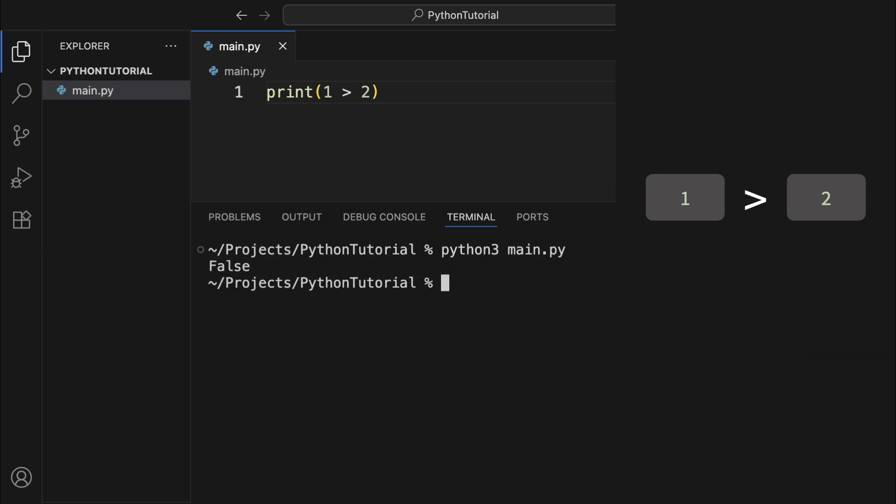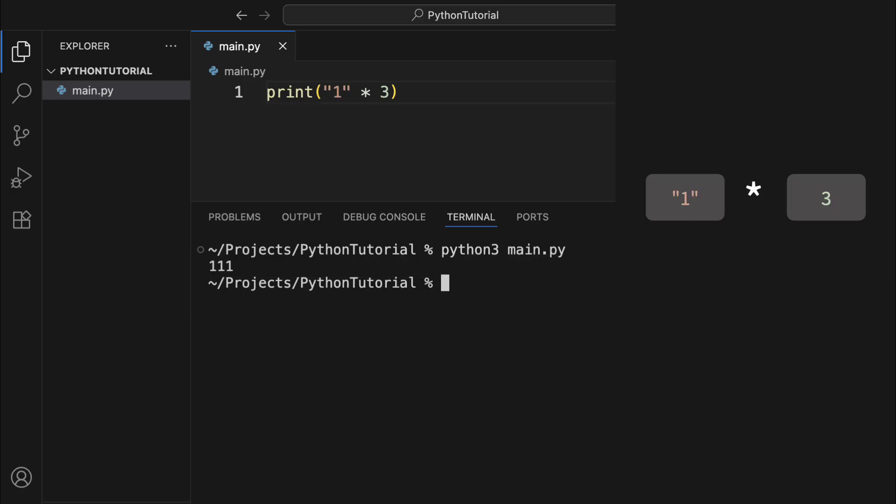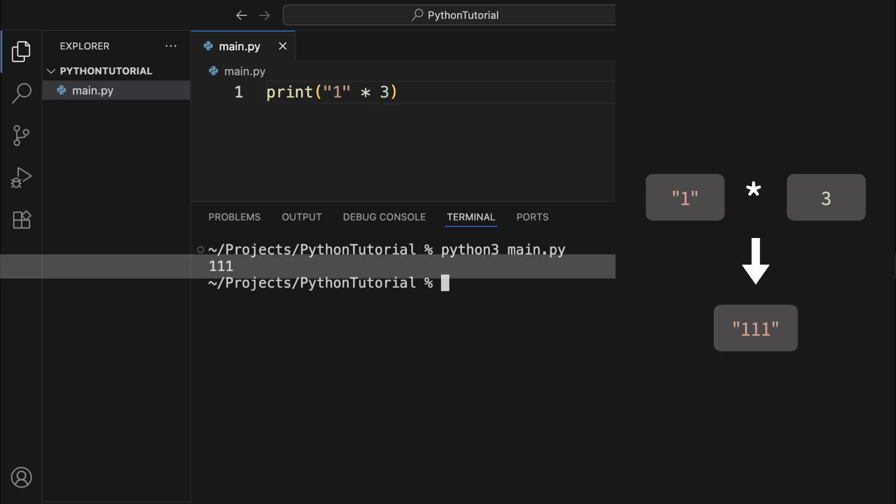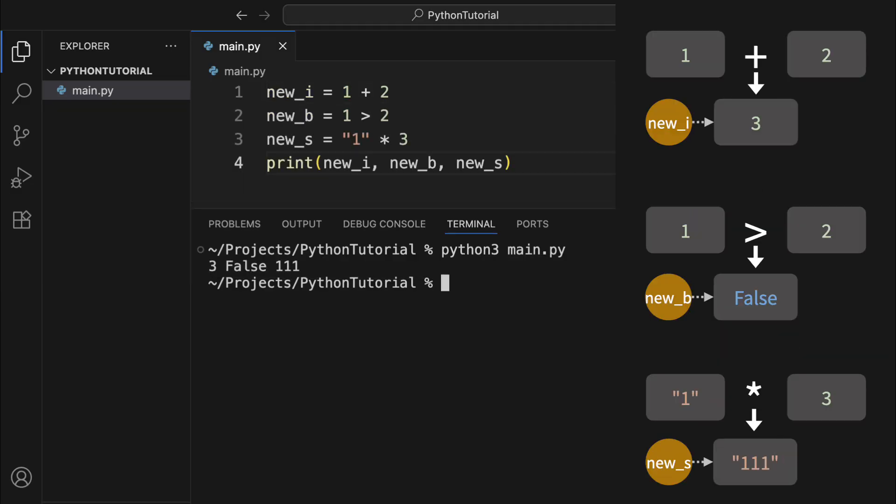If you check whether 1 is greater than 2, you get a new boolean object false. And if you take the string 1 and multiply it by the integer 3, you get a brand new string triple 1. Just like before, you can assign these new objects to labels using the equal sign, so you can refer to them later in your code.